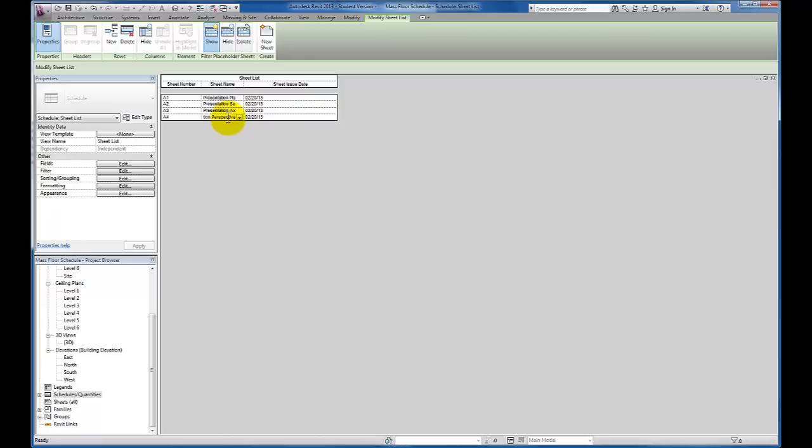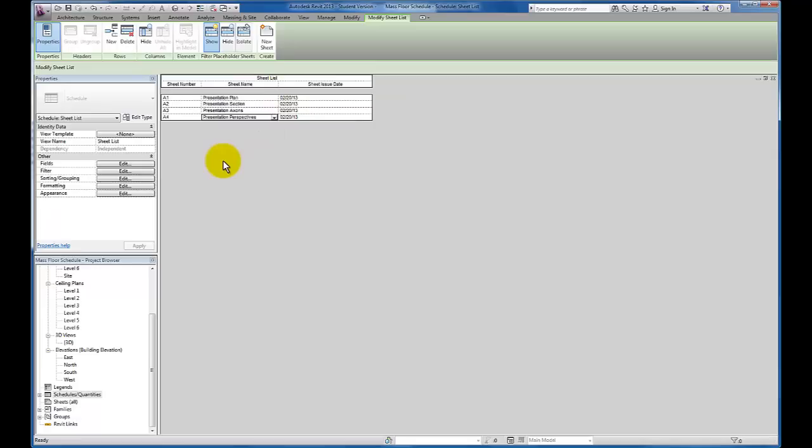And what we're doing right now is setting up placeholder sheets. So I'm going to expand this so that you can read the entire sheet name for each one of the categories that I've created.